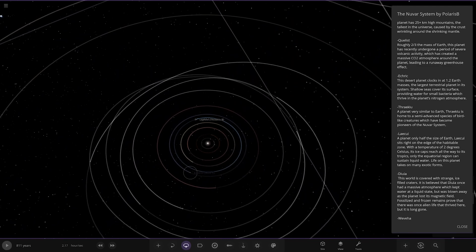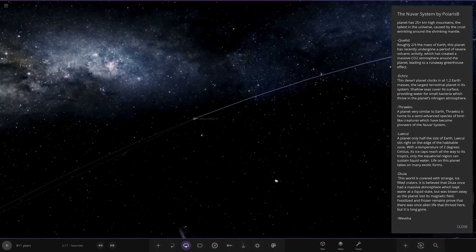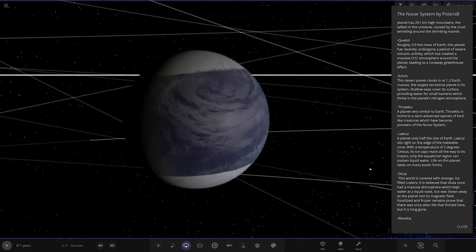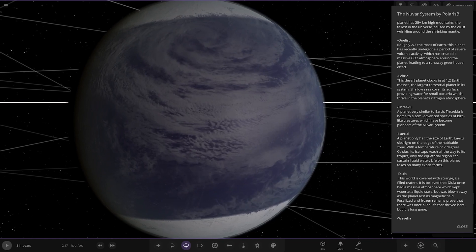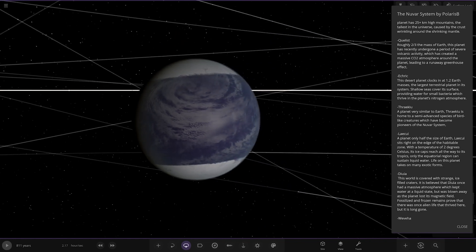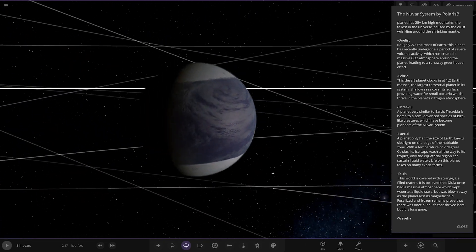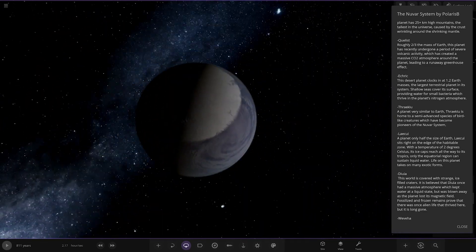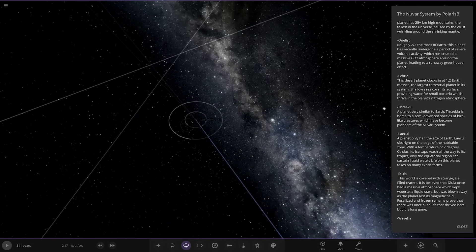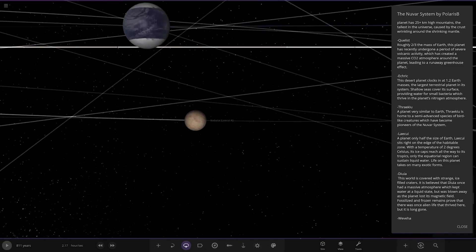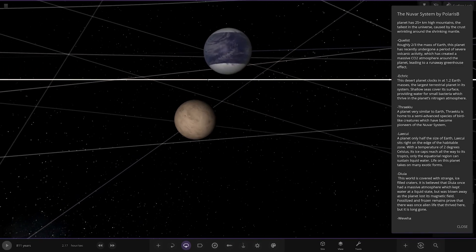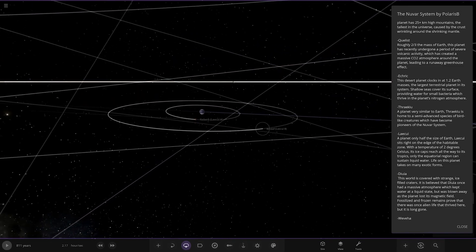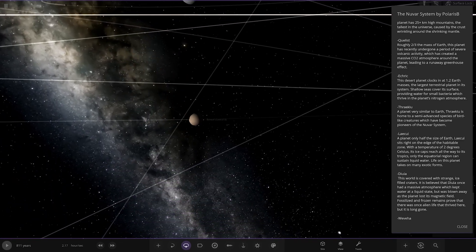Next up, we're heading to this one. L'Equie. A planet only half the size of Earth. It sits right on the edge of the habitable zone with a temperature of 2 degrees Celsius. Its ice caps reach all the way to the tropics. Only the equatorial region can sustain liquid water. Life on this planet takes on many exotic forms. Not often we see planets with massive polar cap areas. Very, very nice. Got two moons as well.